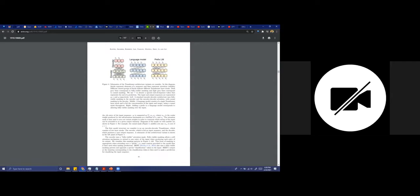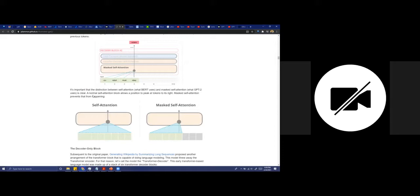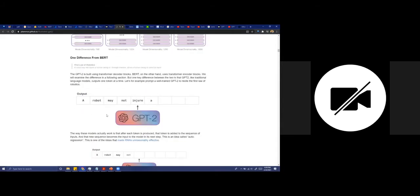The decoder takes those representations of the input, learns them, and tries to predict how it can fill the next input based on the previous input. GPT-2 does something similar but the difference is in how it is trained. The main key difference between BERT and GPT is in the training itself: BERT uses self-attention, while GPT uses masked self-attention.